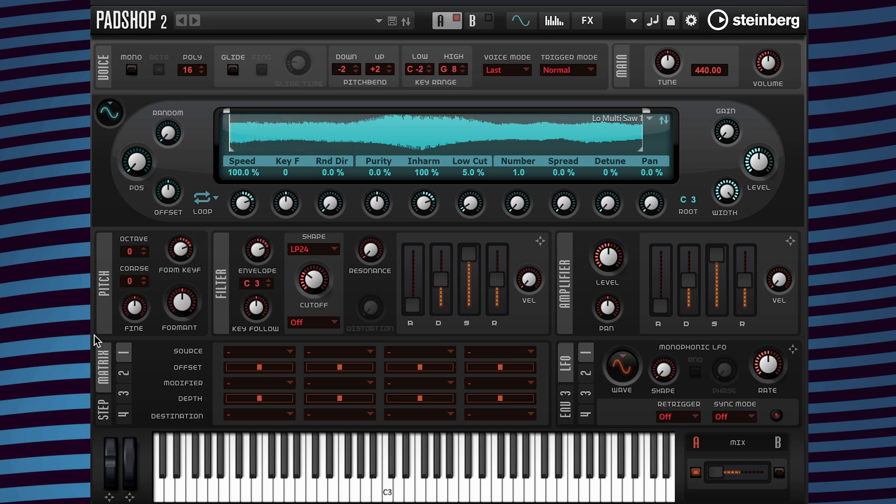I'm going to go to the filter key follow and change the value to a higher percentage to hear more frequencies in the higher octaves.